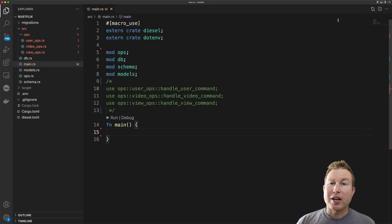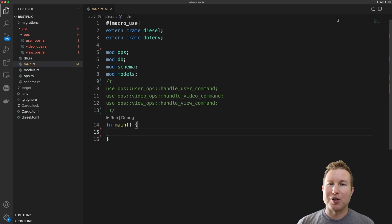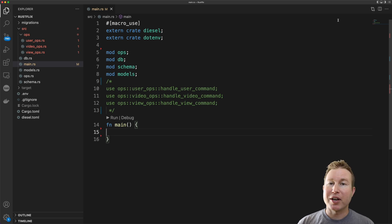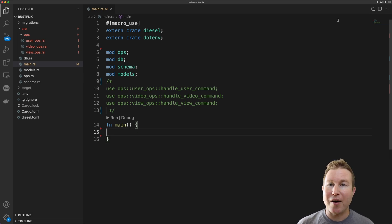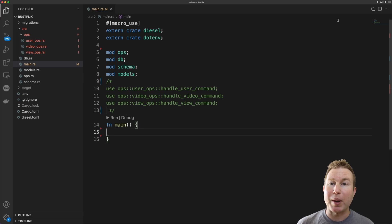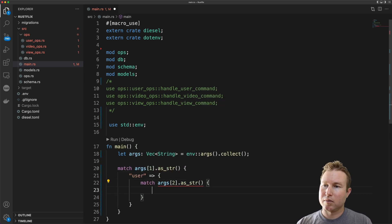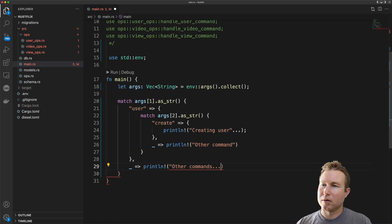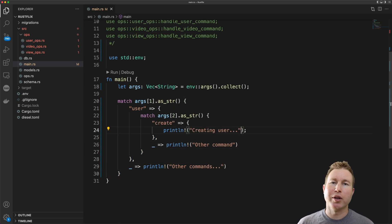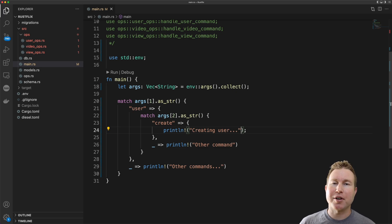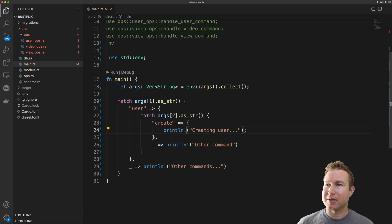So if you're building a command line application it's tempting to be lazy and just parse the arguments manually using if-else statements and match clauses. But with a complex nested command system like we have in rustflix that would quickly become unmanageable. So this is what it would look like if we decided to manually parse the arguments and you can see this quickly becomes unmanageable.